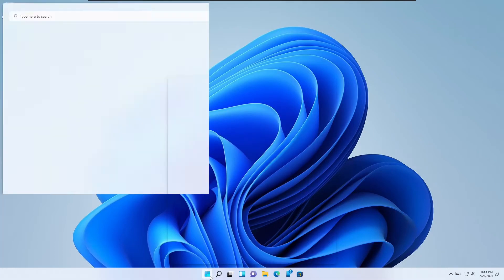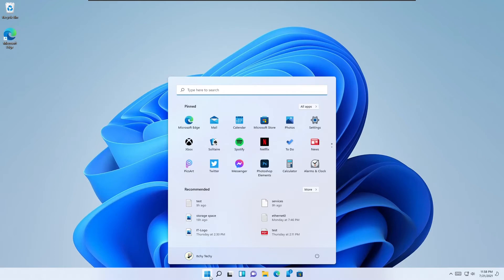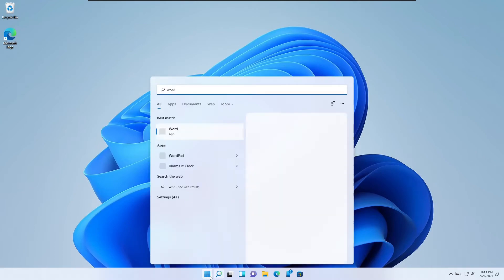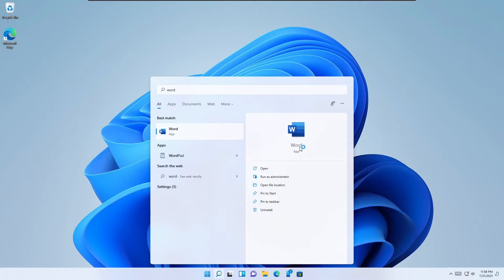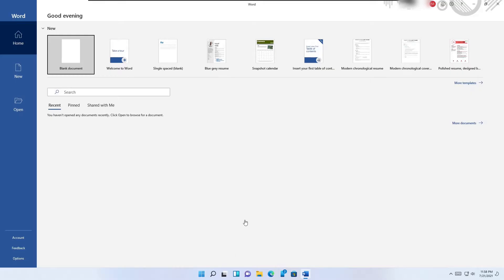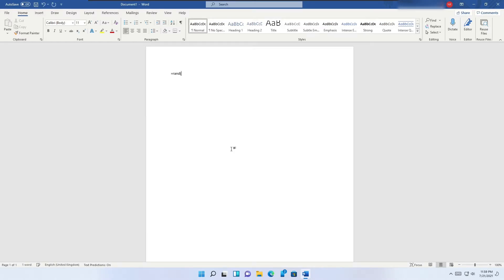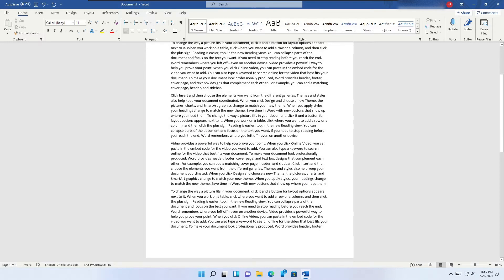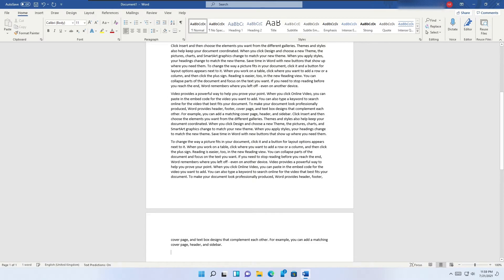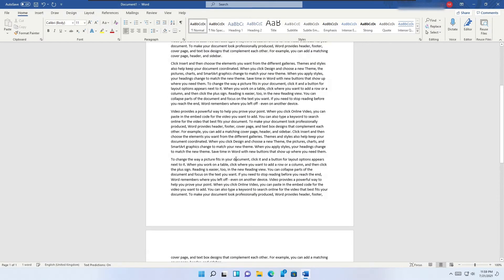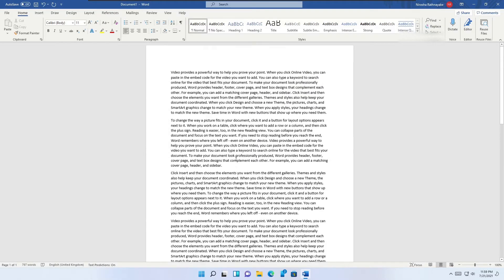MS Word function. This is a nice hidden feature. Open Microsoft Word and type the following: equals rand open parenthesis 5 comma 10 close parenthesis. Microsoft Word should create 5 paragraphs of text with 10 lines.